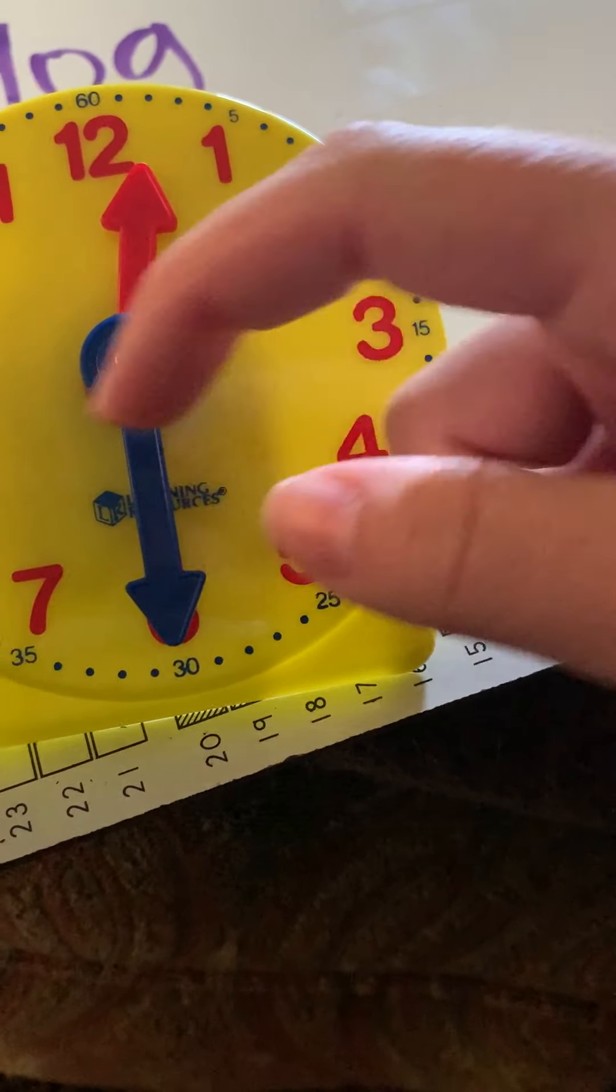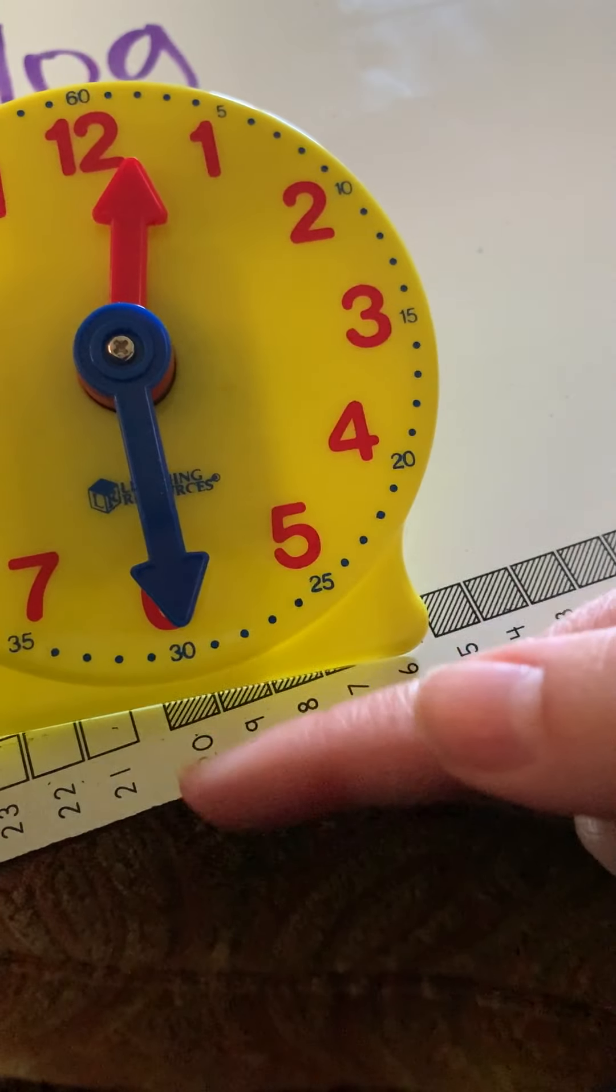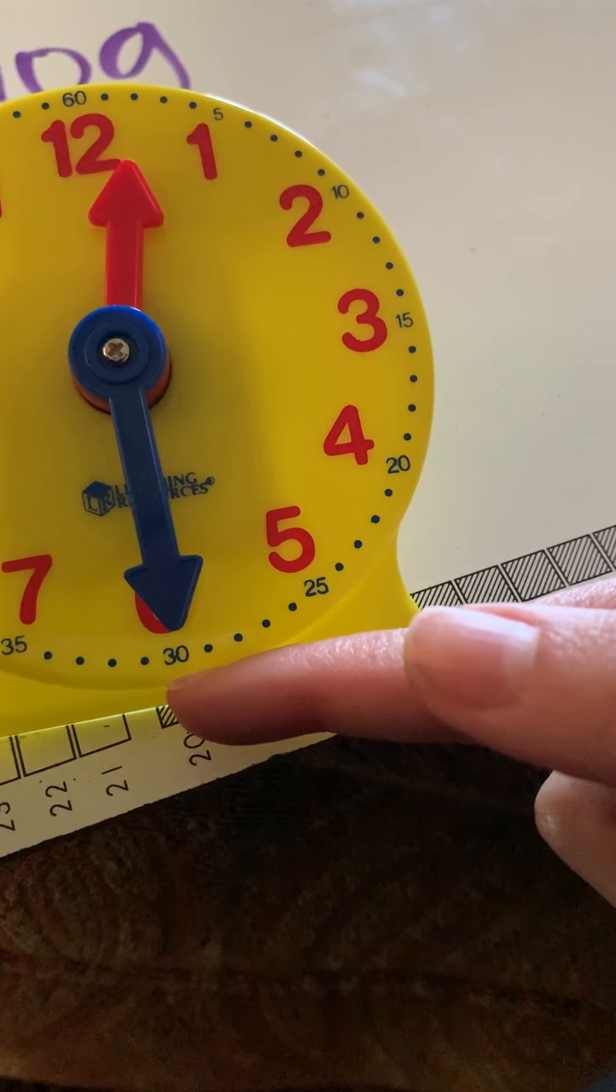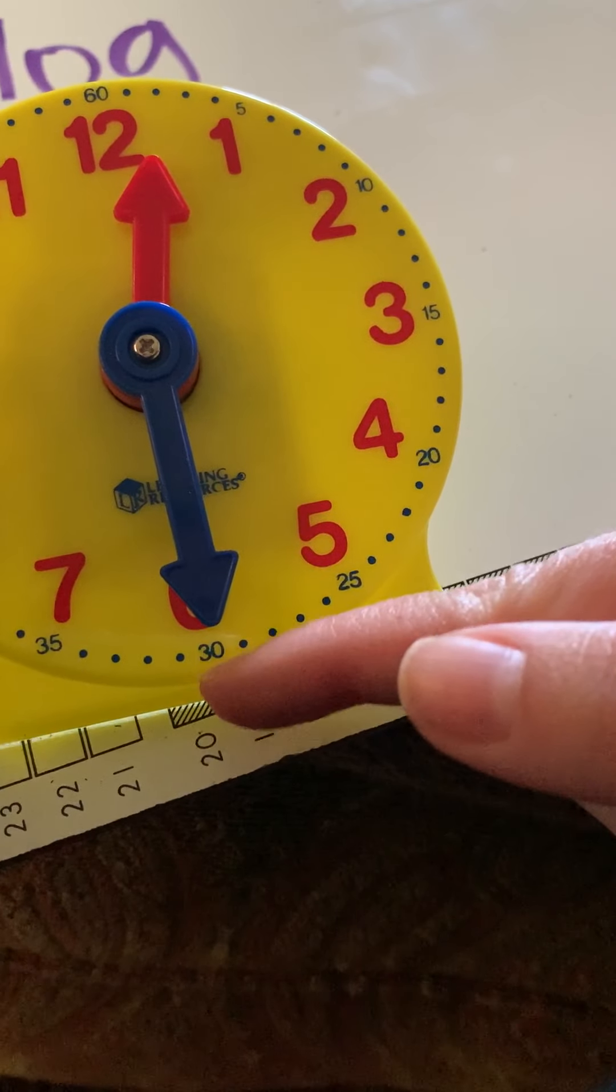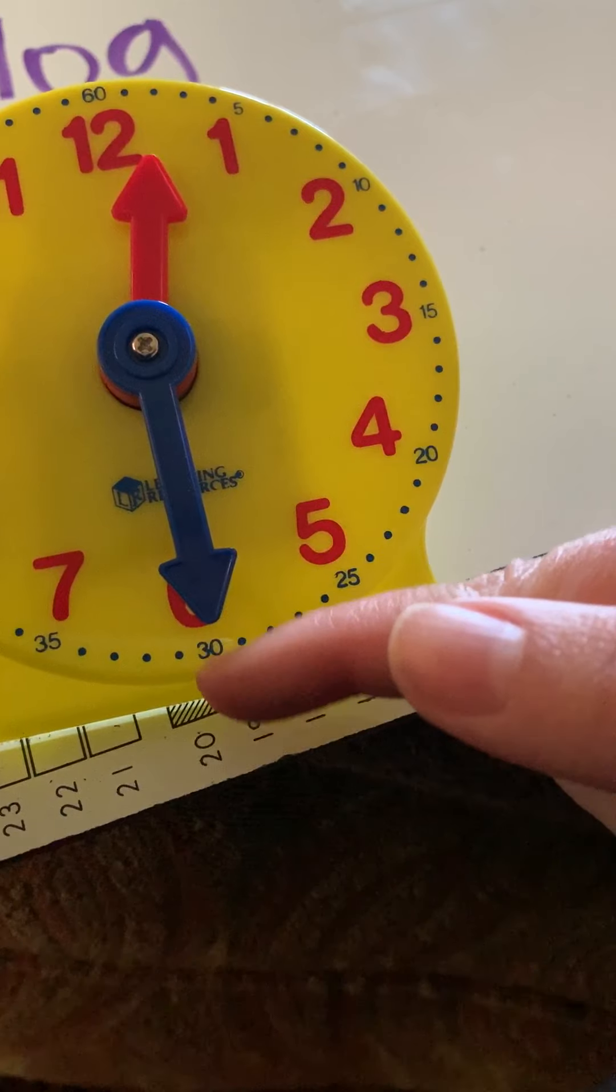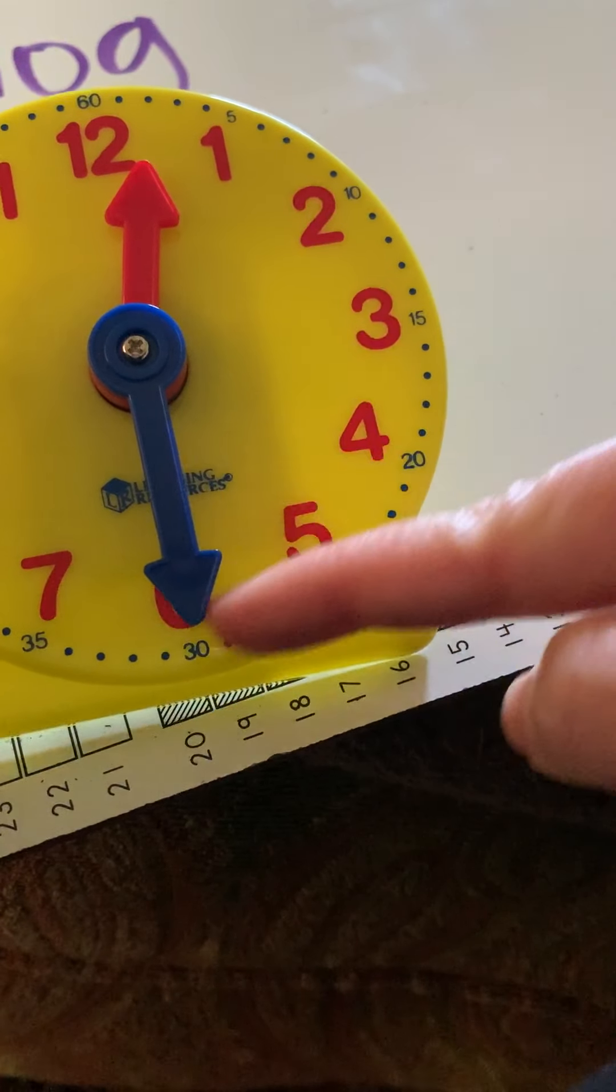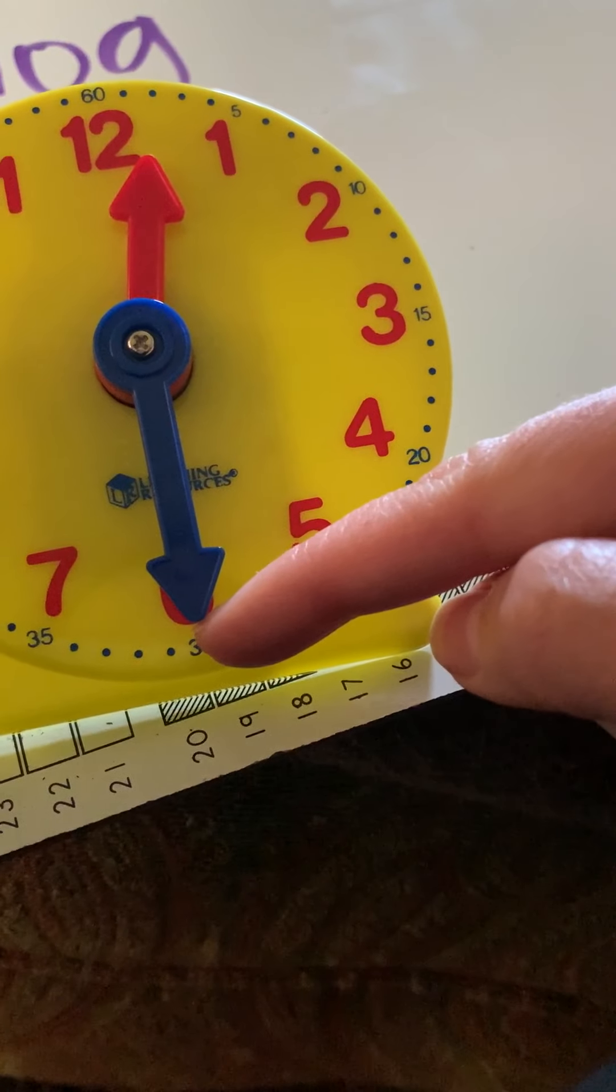down to the six because it would be 12:30. If you look really closely, you can see the 30 right there. So, that means that it's 30 minutes past 12 o'clock or 12:30.